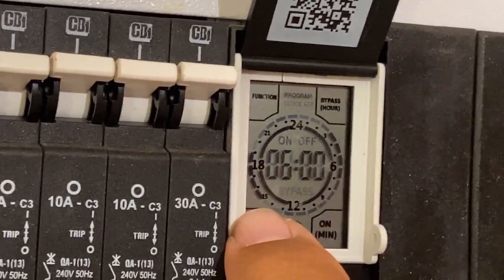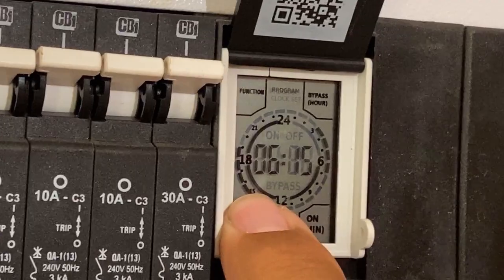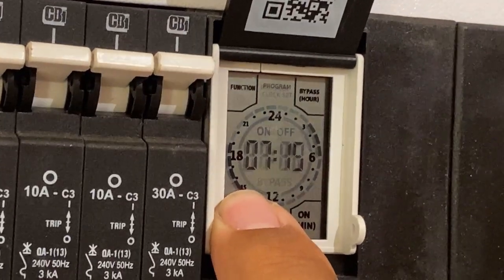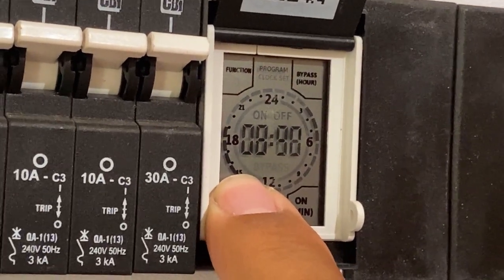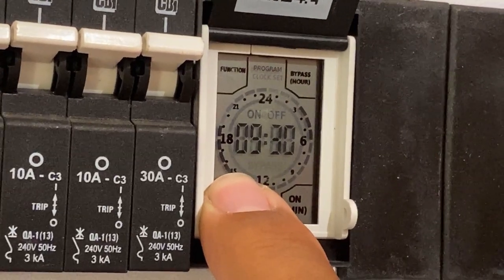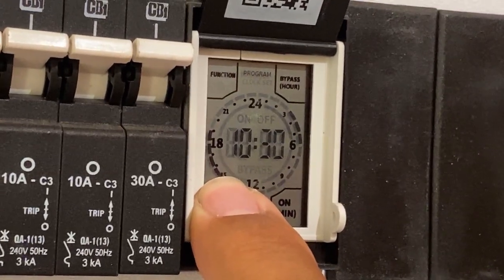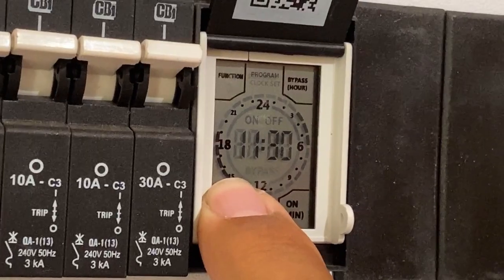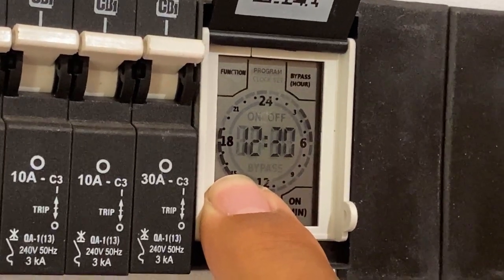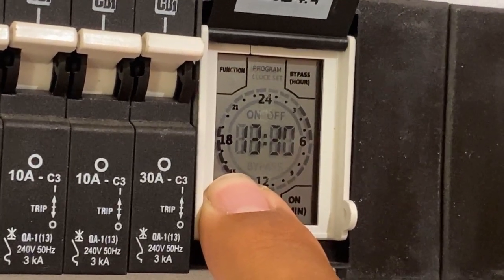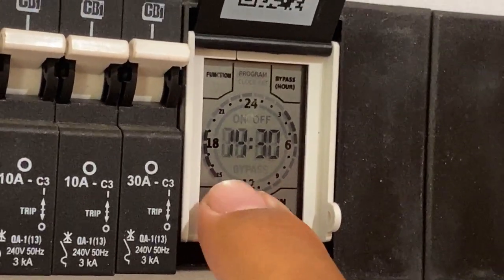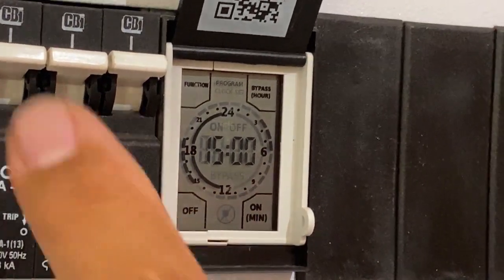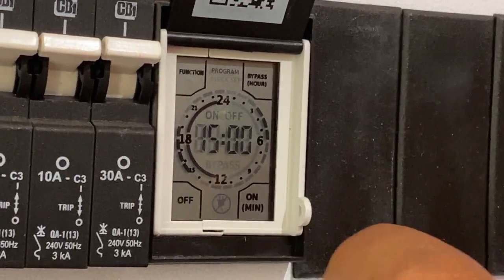You hold it in the off position which indicates you want the geyser to be off all this time until you get to three in the afternoon. So it's off until three in the afternoon.